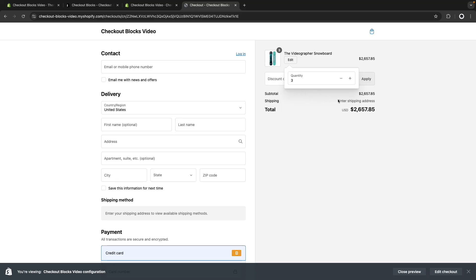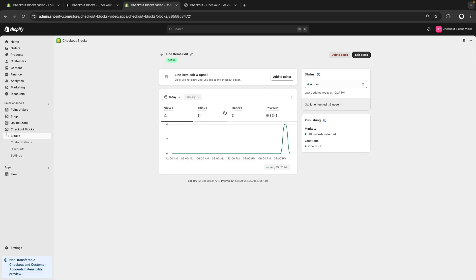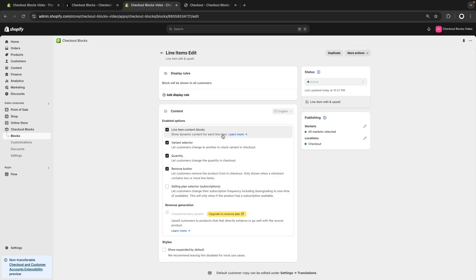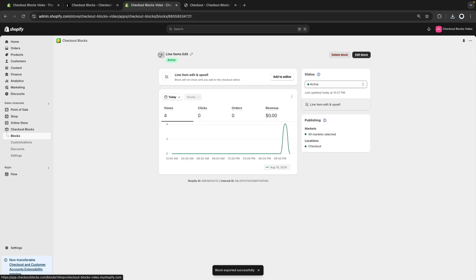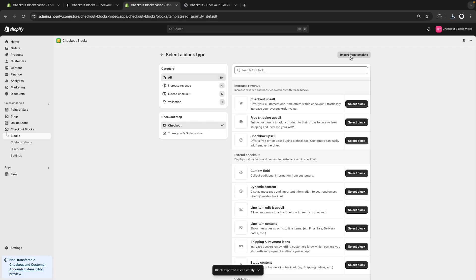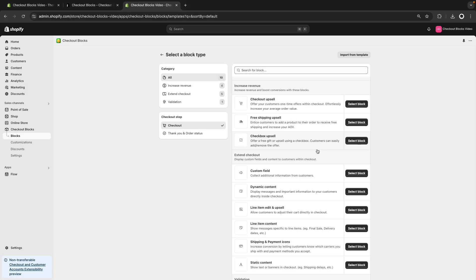Note that the remove button won't show if removing an item would leave the cart empty. This block also appears in the All Blocks menu where we can see view counts and edit settings. We also have the option to export the block as JSON and then import it from a template — this is useful when you have different stores and want to transfer block settings from a development store to your main store.